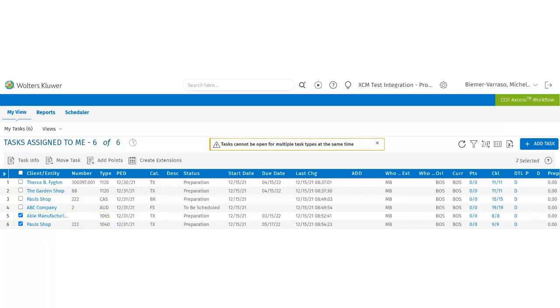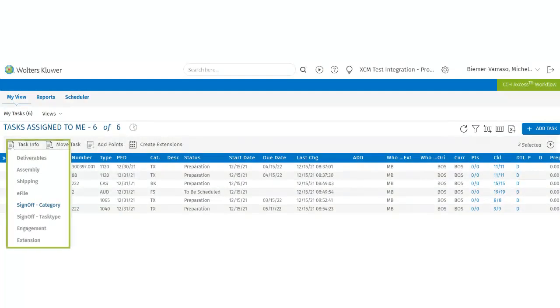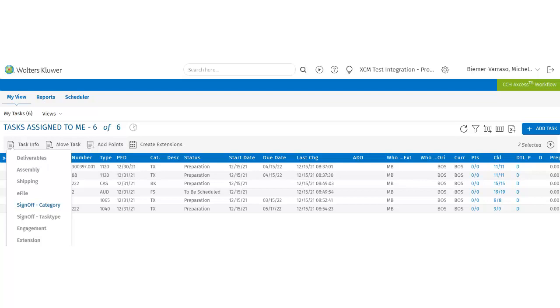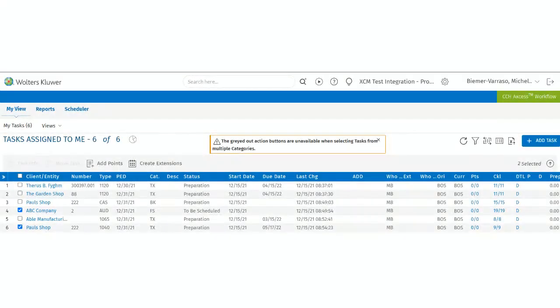To sign off for multiple task types, use the sign-off by category function. However, this function has its limitation as well. Users can only sign off on different task types of the same category.